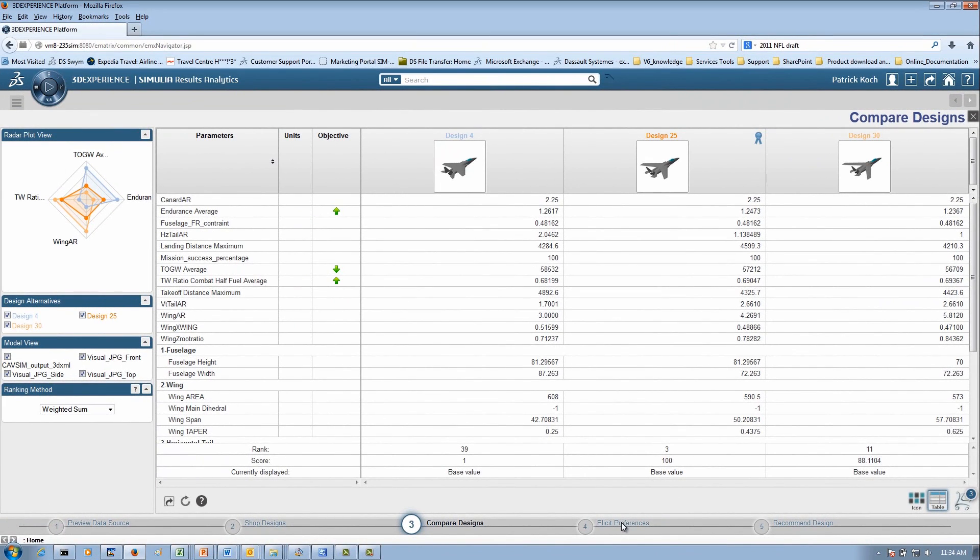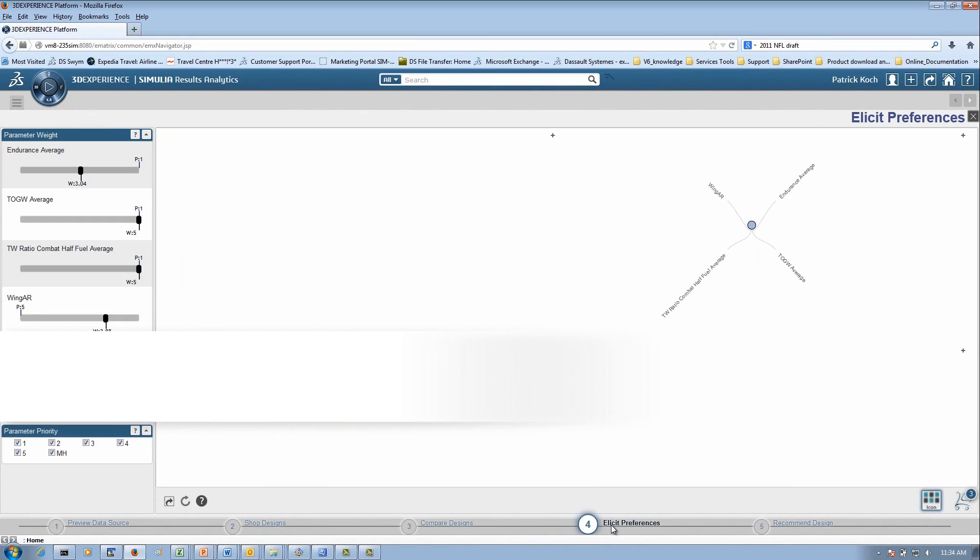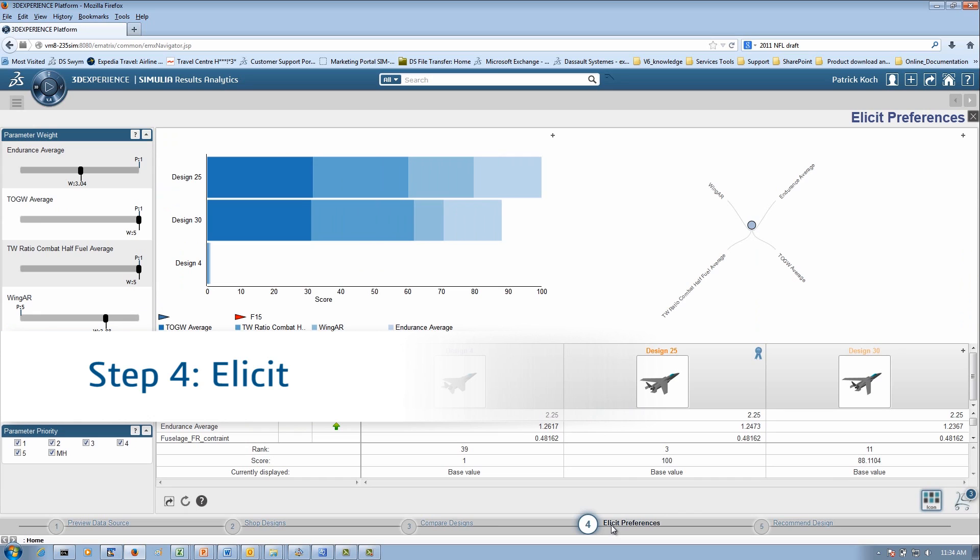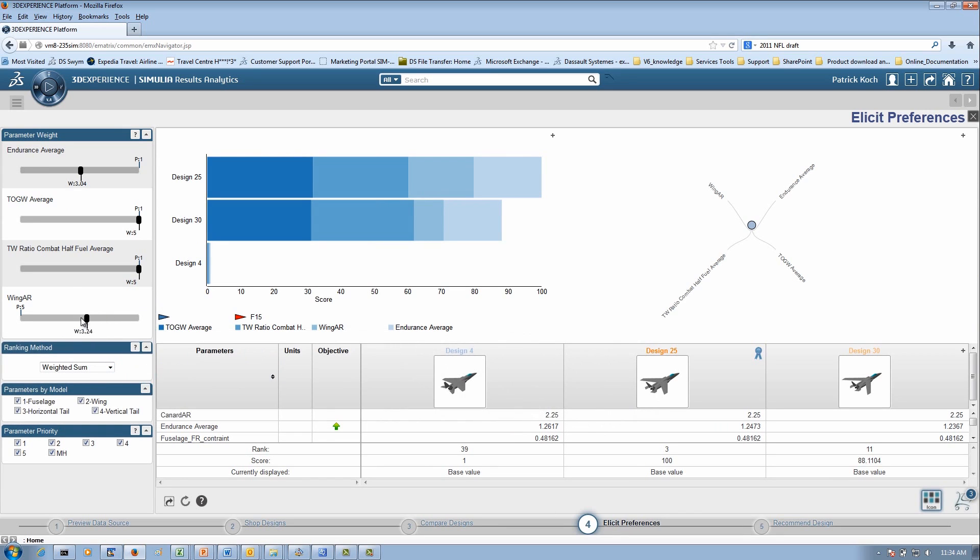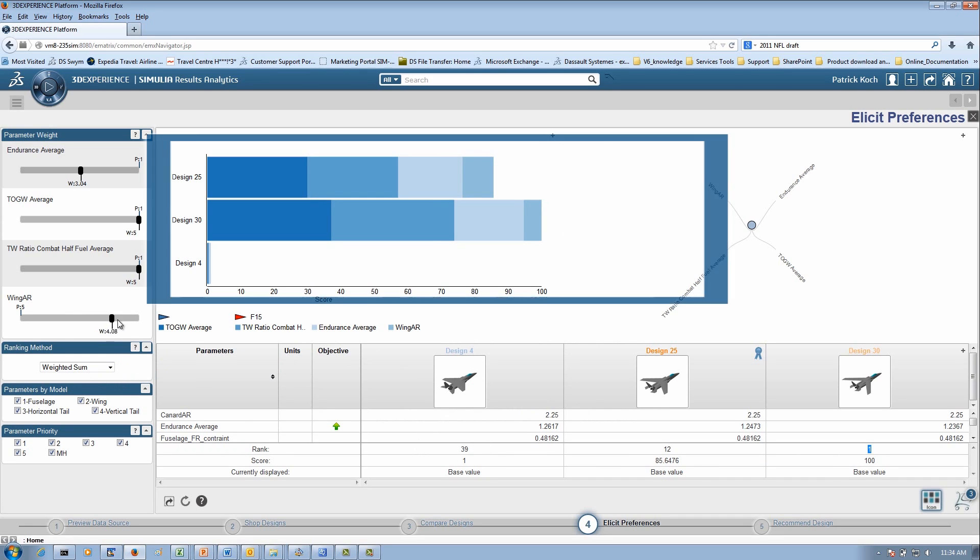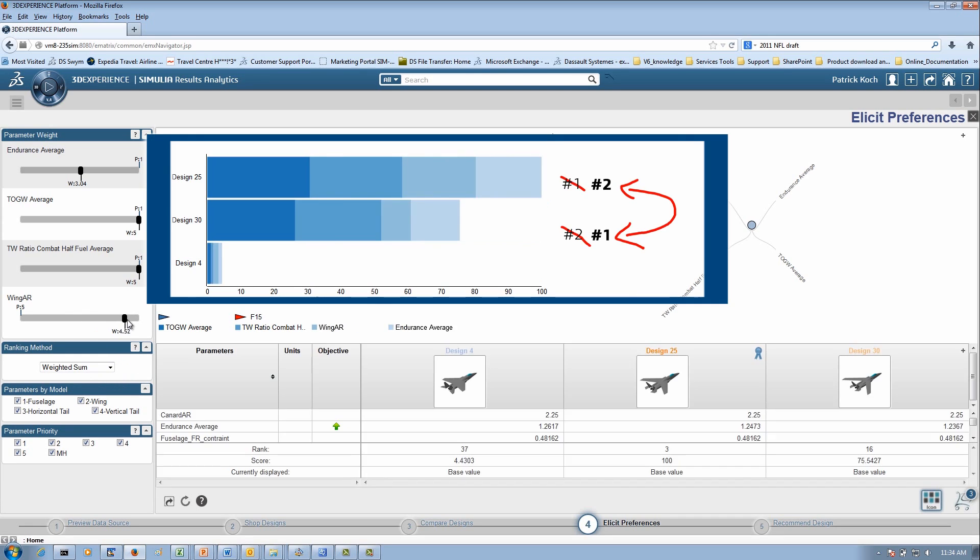On the Elicit page, you can conduct preference trade-off scenarios and re-rank the designs. In this case, as you change the priority or weight of a parameter, you can see design 30 and design 25 switch ranking.